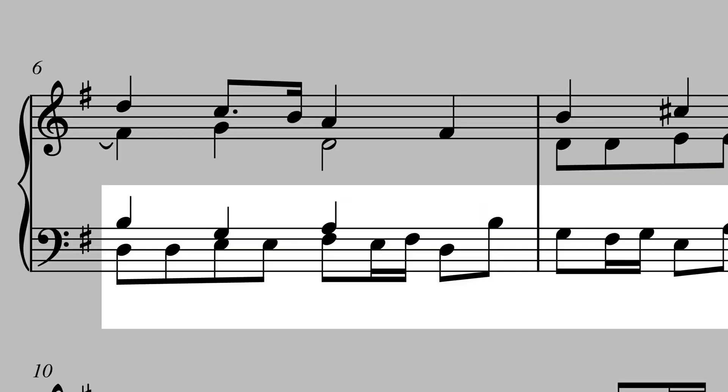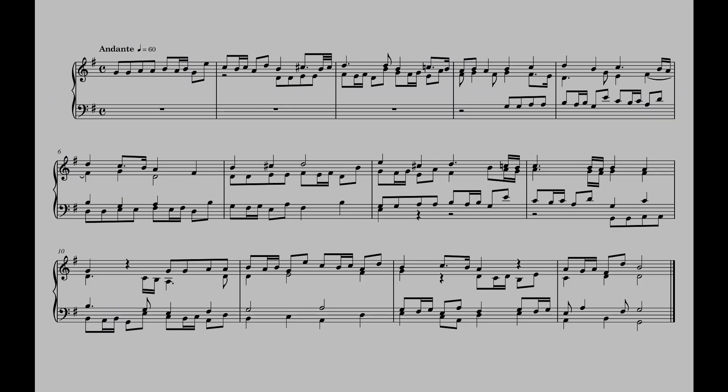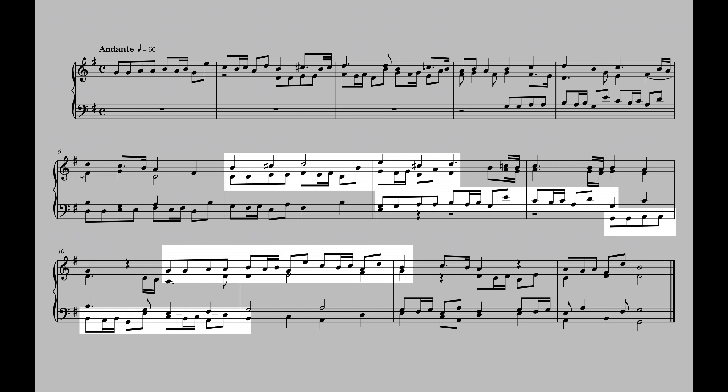The fourth voice enters a measure and a half later on the dominant. The rest of the piece is comprised of statements of the subject, often overlapping. There's a brief coda at the end, but there are no significant sections of going to music.